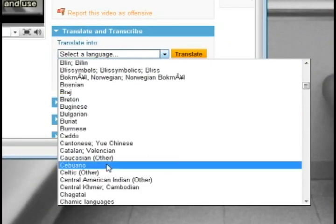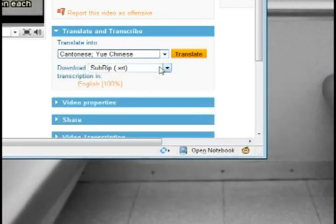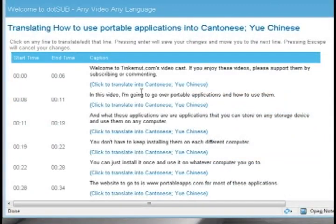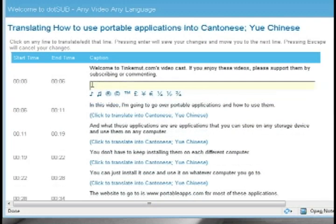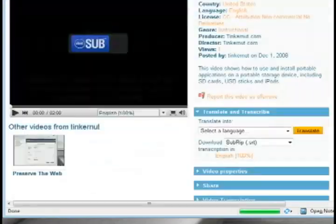Now it doesn't do this for you automatically so you'll either have to know the language or know somebody else that knows the language so that you can fill in all the transcription information.